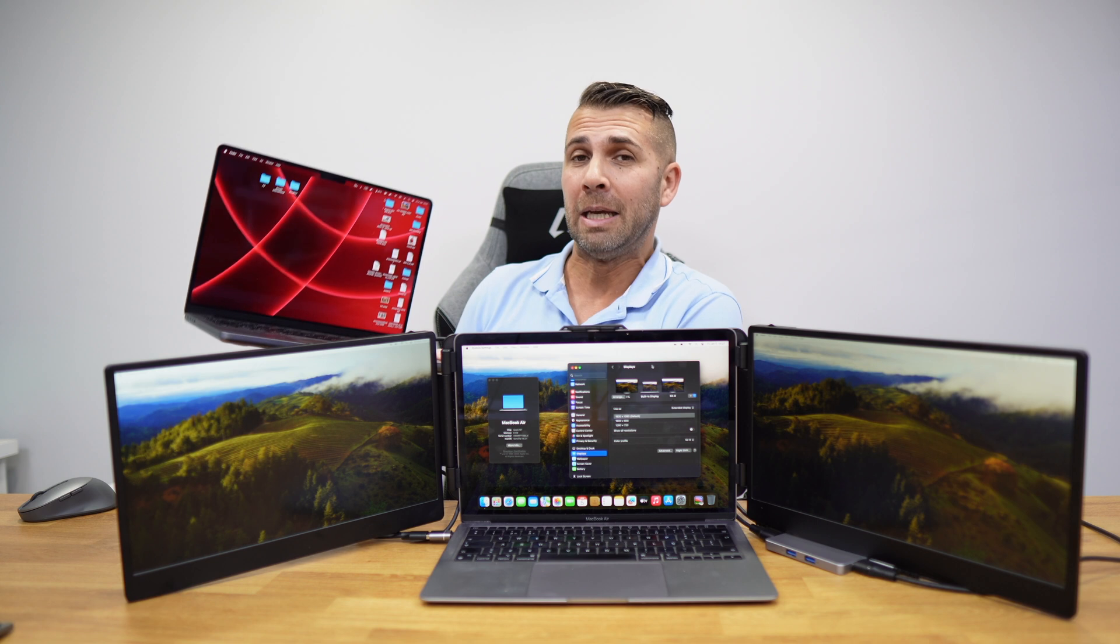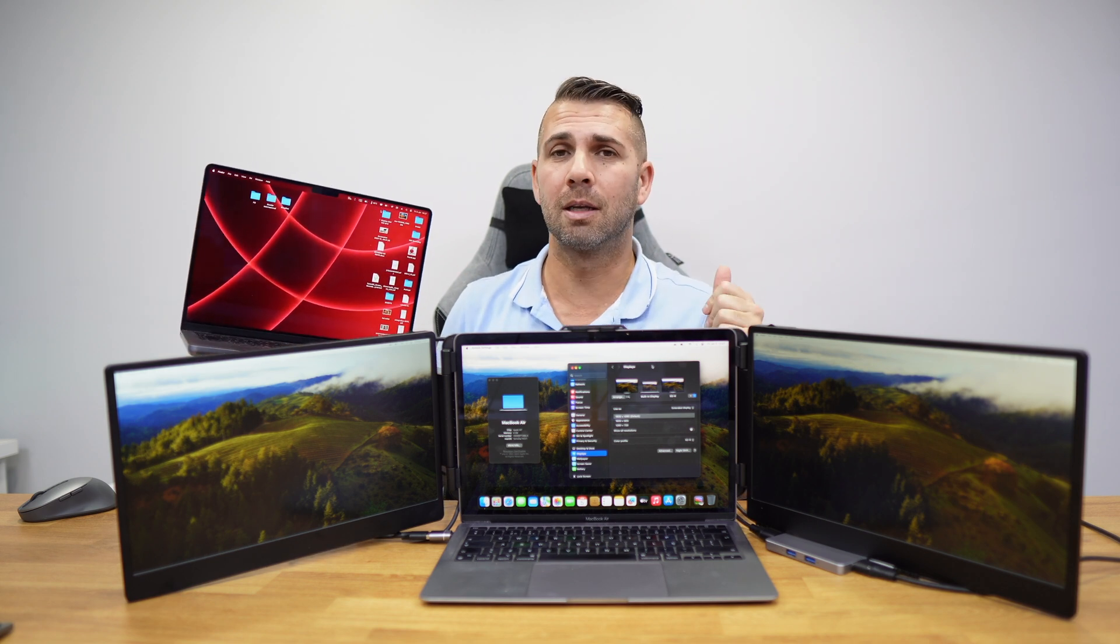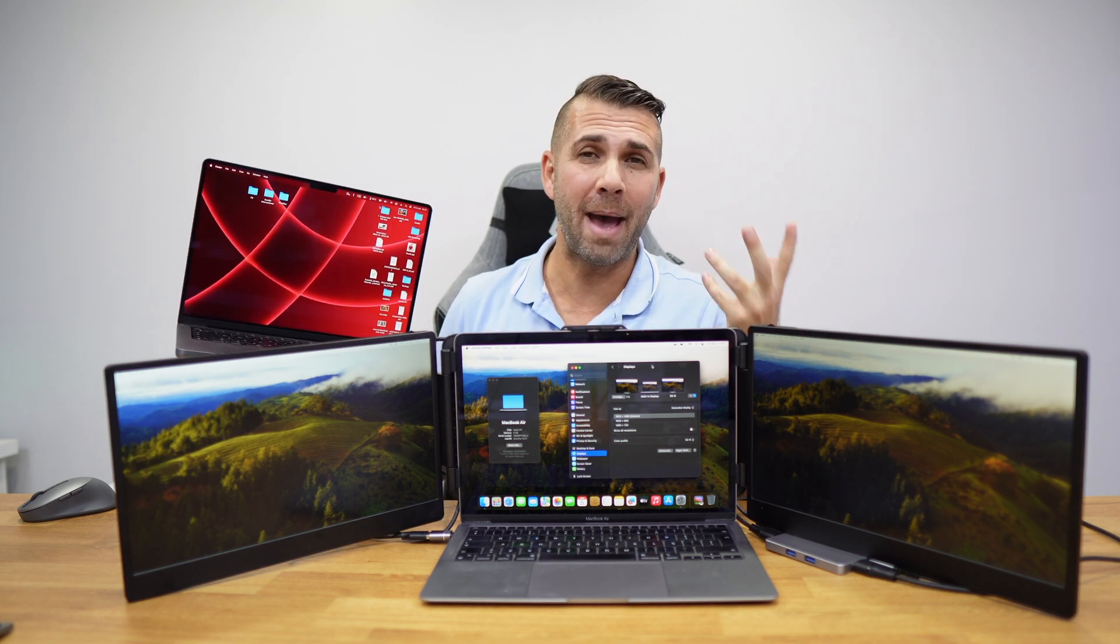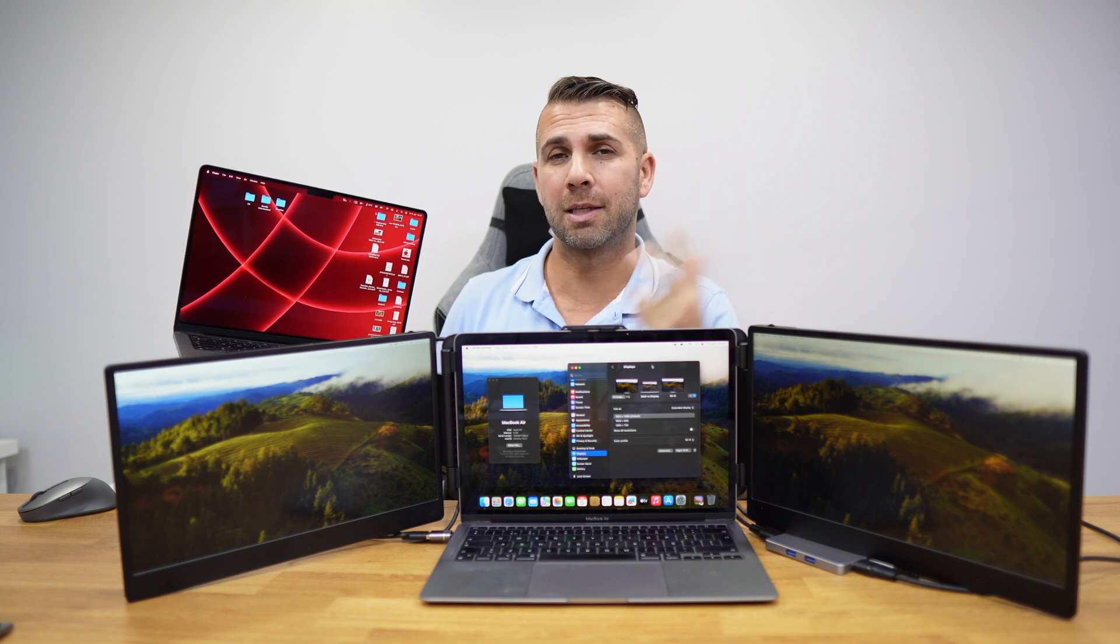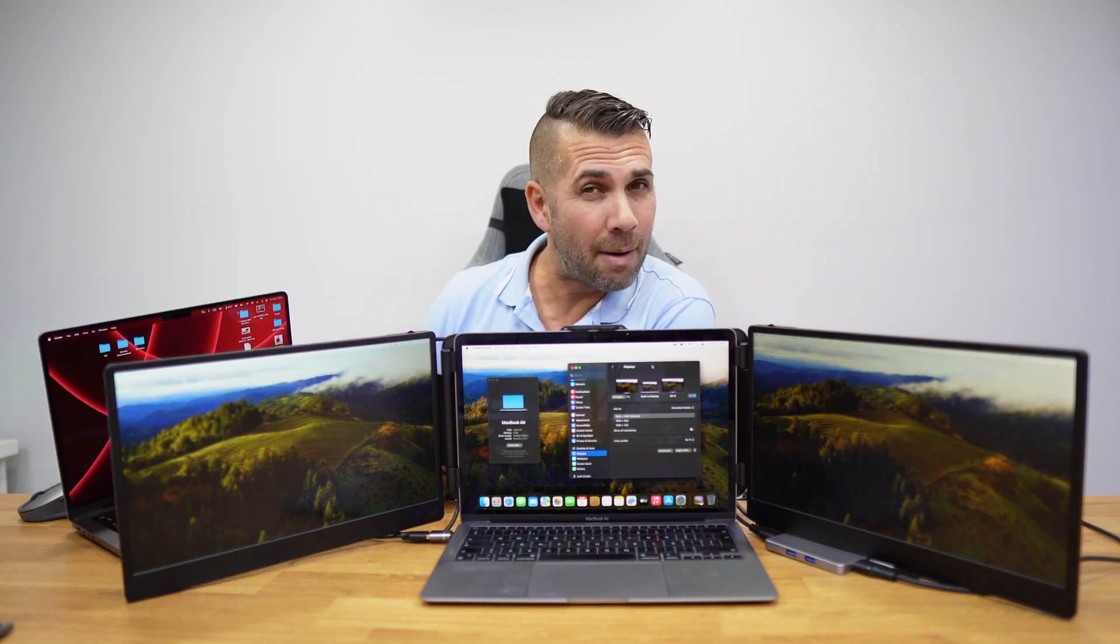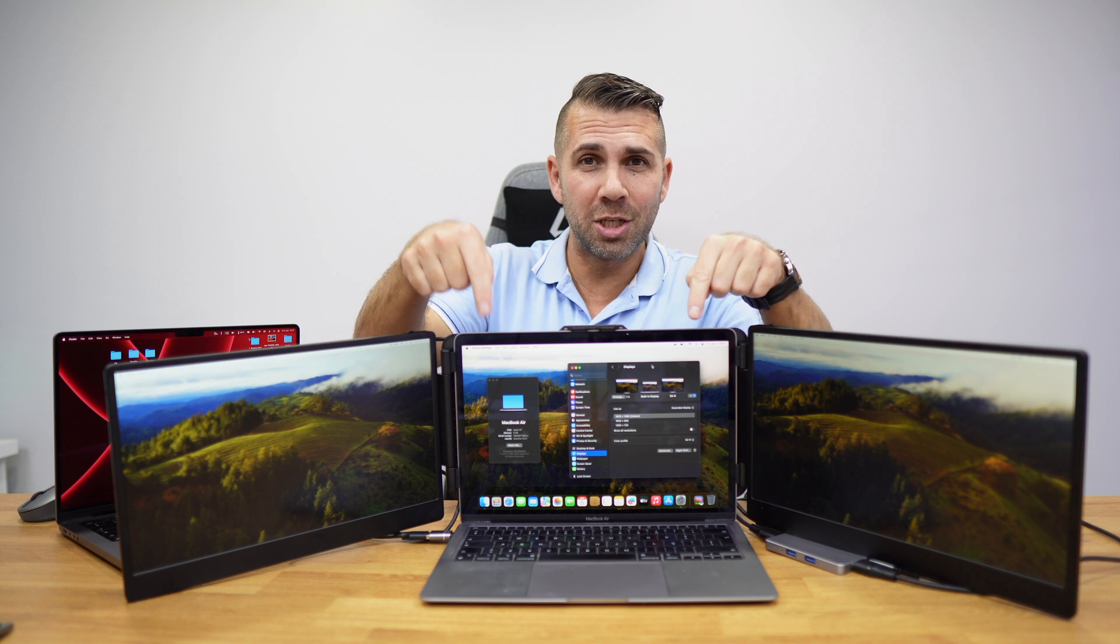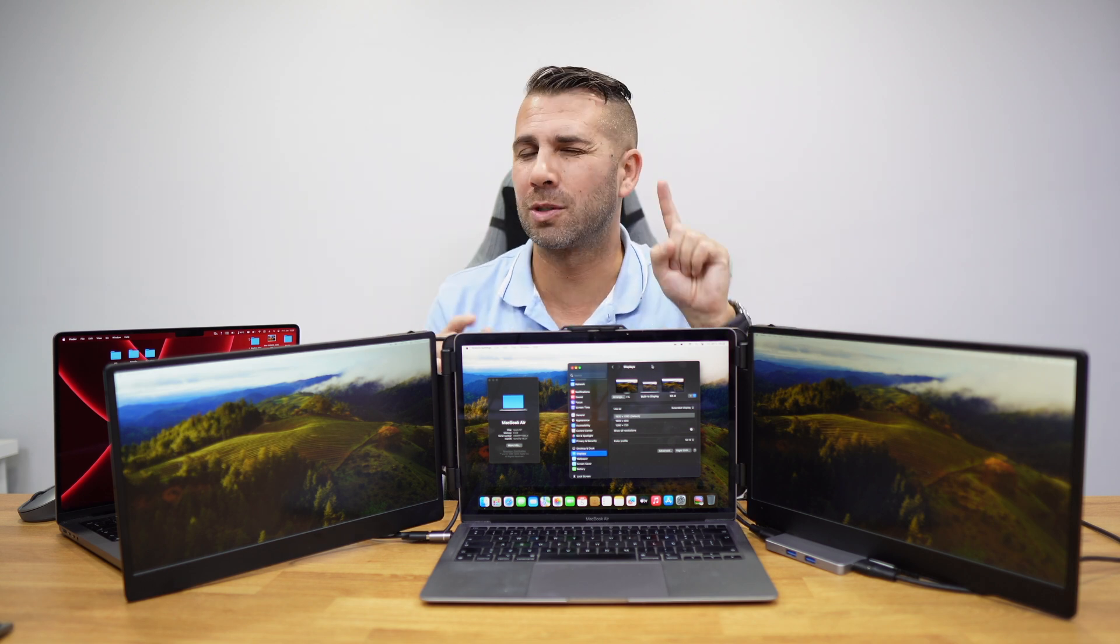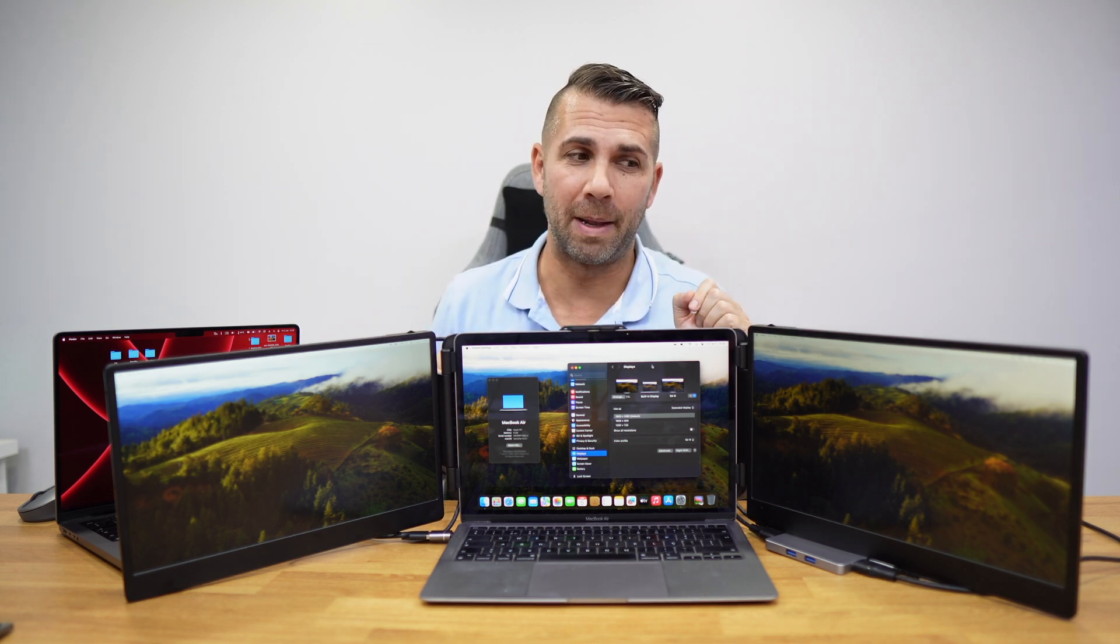If we go to the M1 Max, it will support up to four external displays. But the M1 normal version, which is this one, only supports one external display.